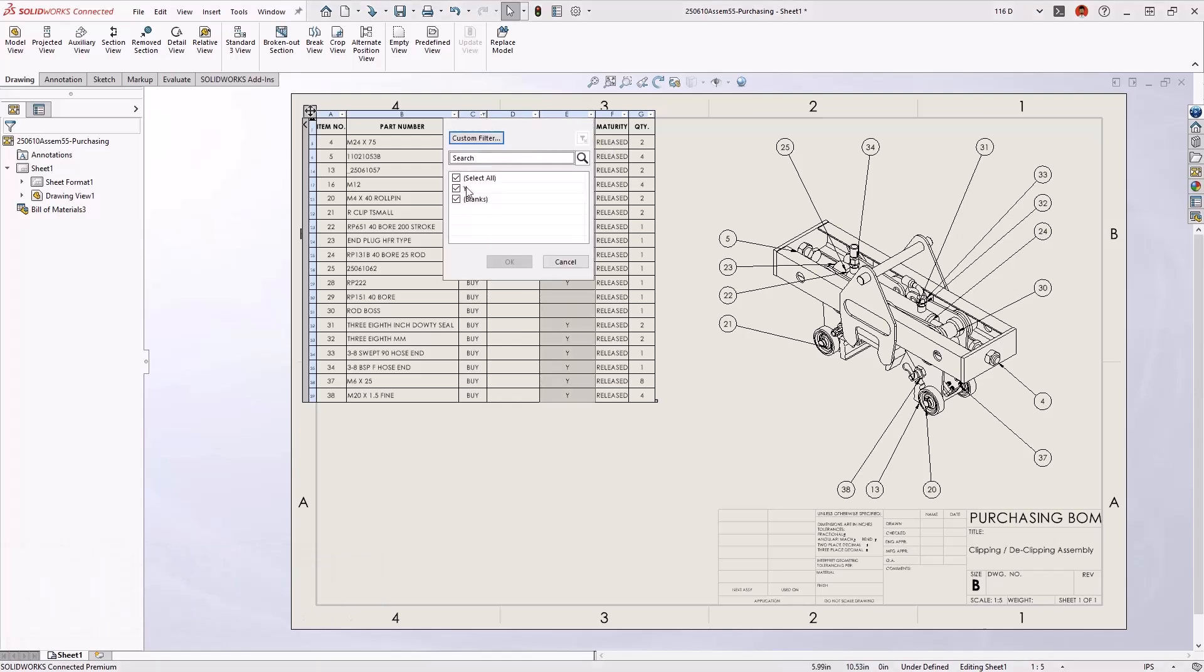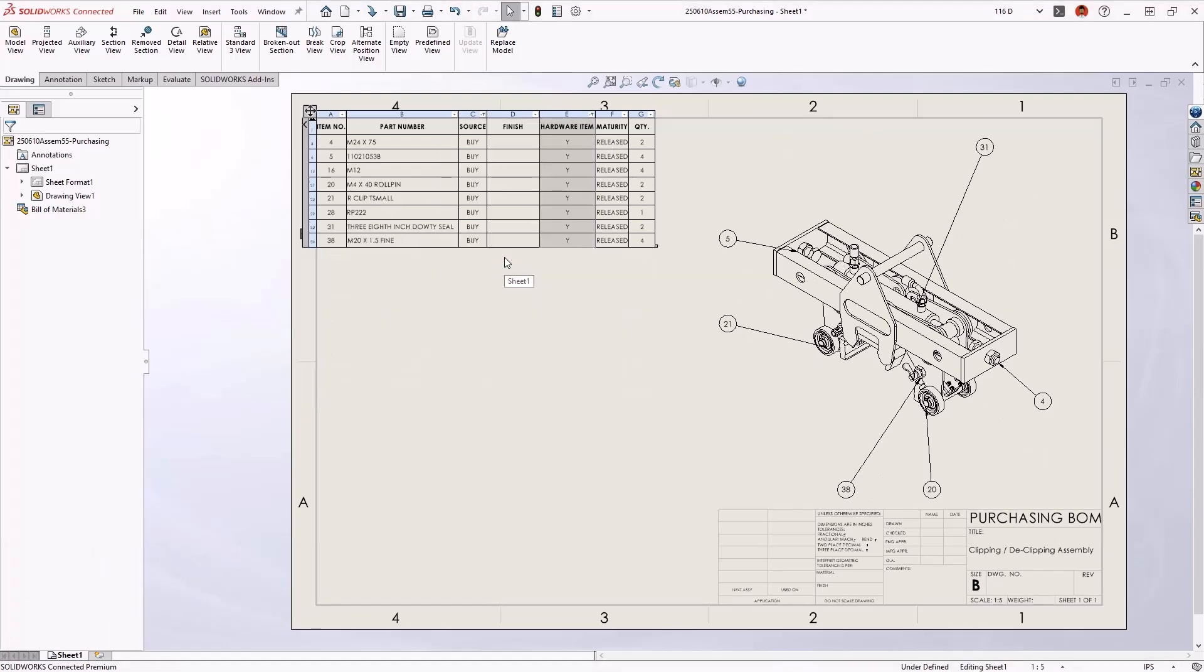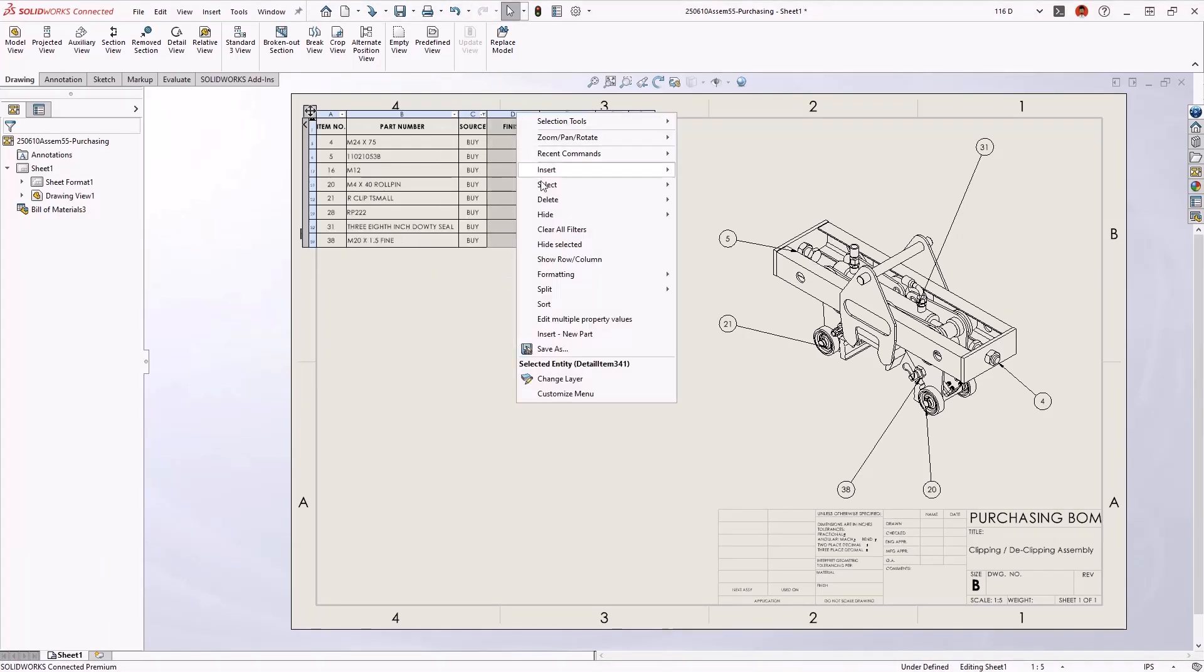As you'd expect, any existing auto balloons automatically update to match the filter table with no manual editing required.